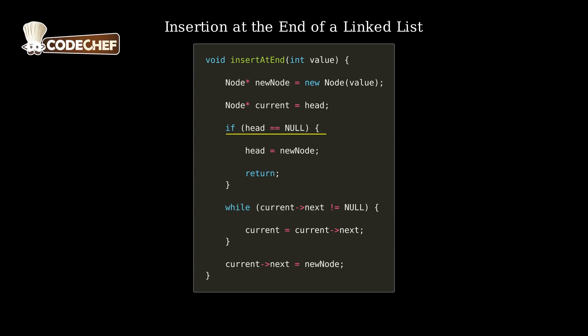A pointer current is set to the head of the list. If the list is empty, we directly assign the new node as the head.